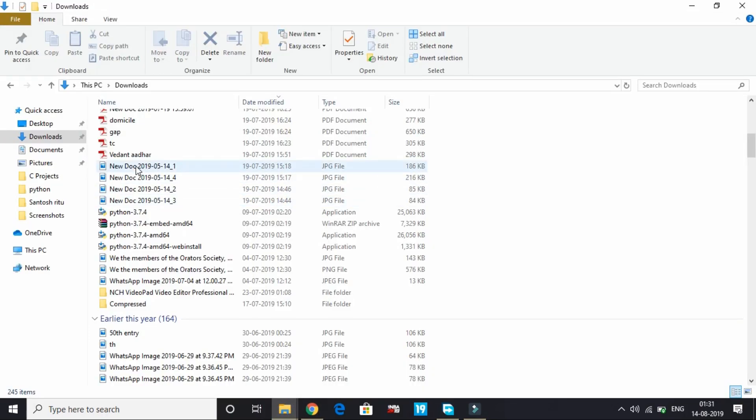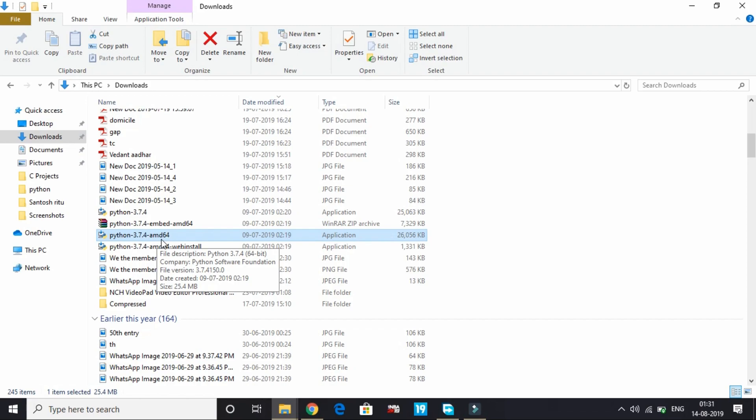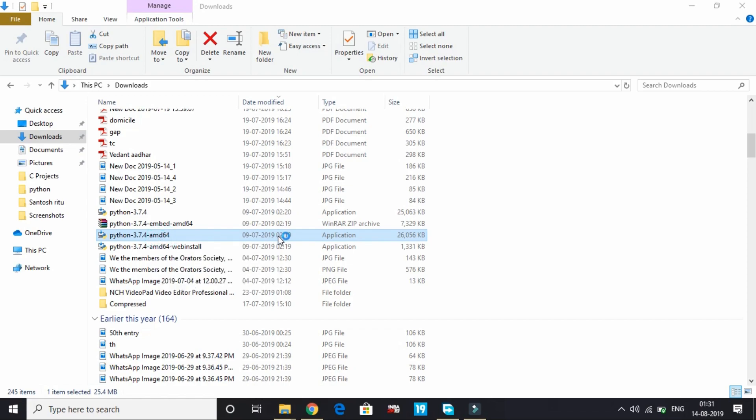Just go to your downloads folder and open this file, that is python-3.7.4-amd64. Click on it. Here select 'Add Python 3.7 to PATH', then click 'Install Now'.